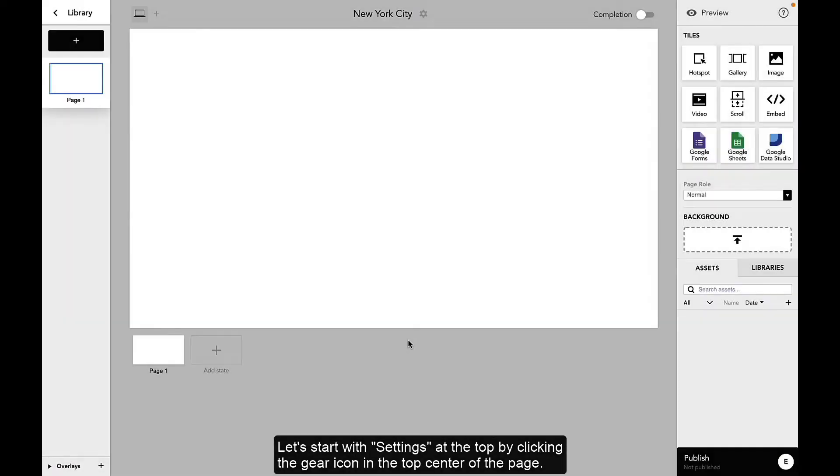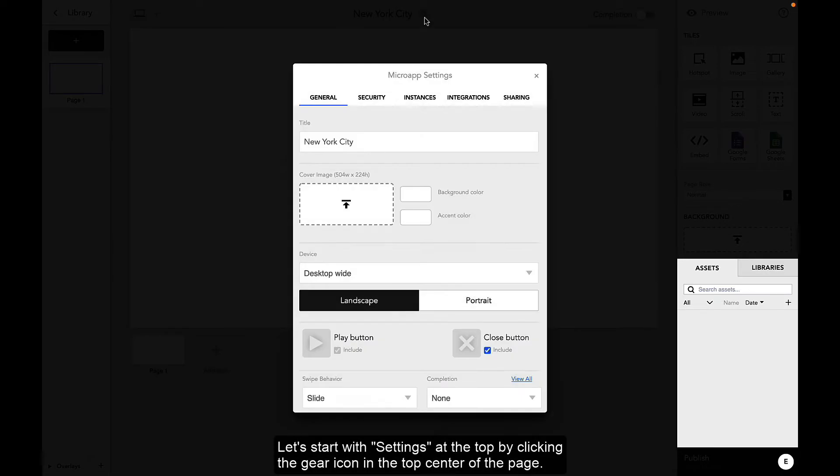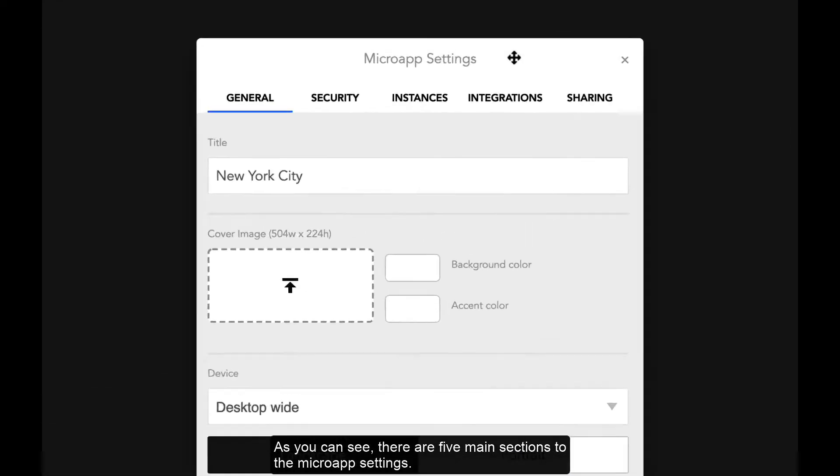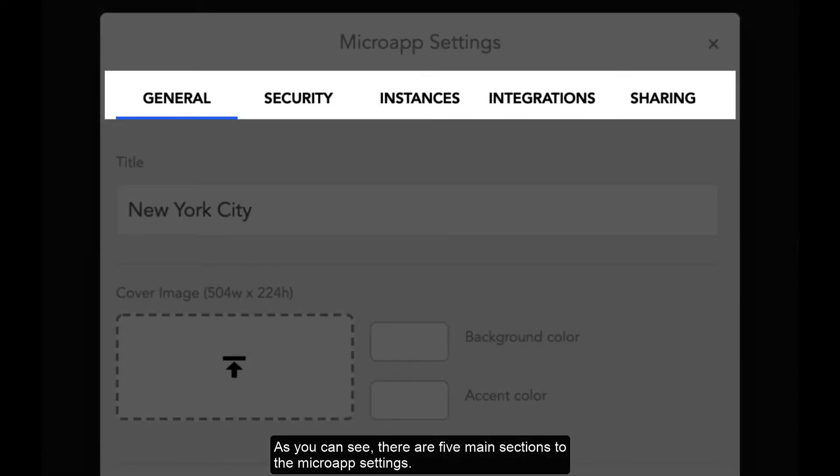Let's start with settings at the top by clicking the gear icon in the top center of the page. As you can see, there are five main sections to the micro app settings: General, Security, Instances, Integrations, and Sharing.